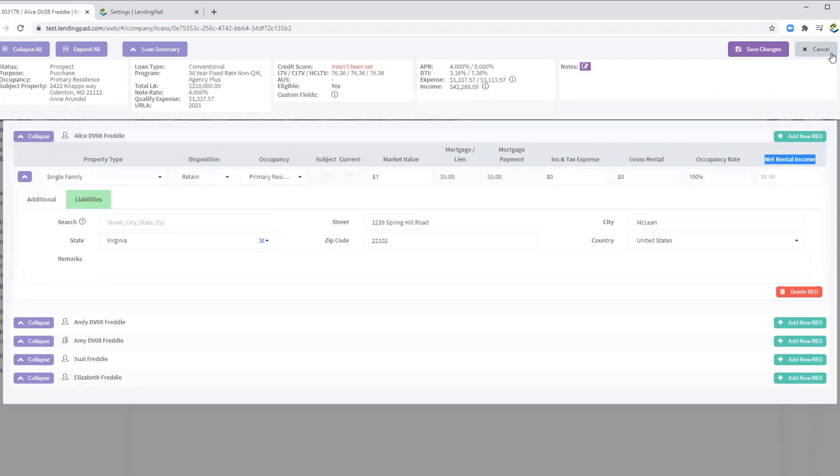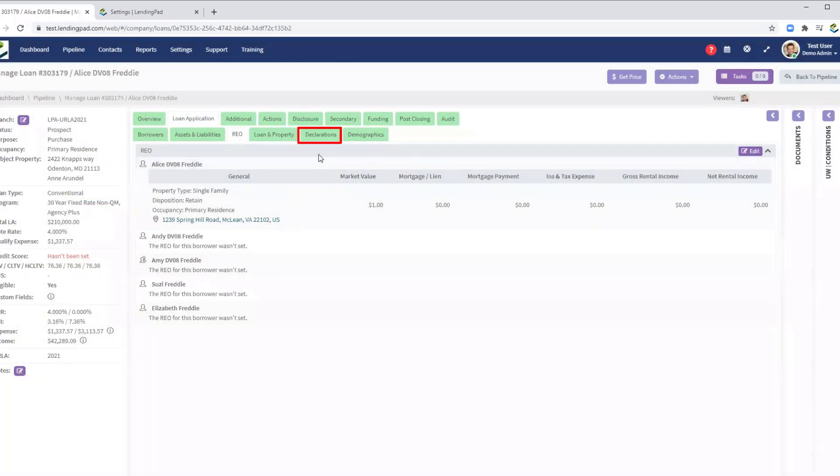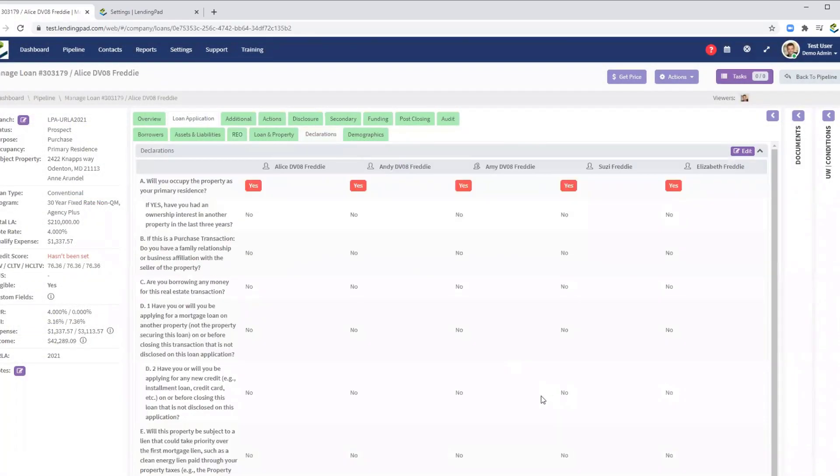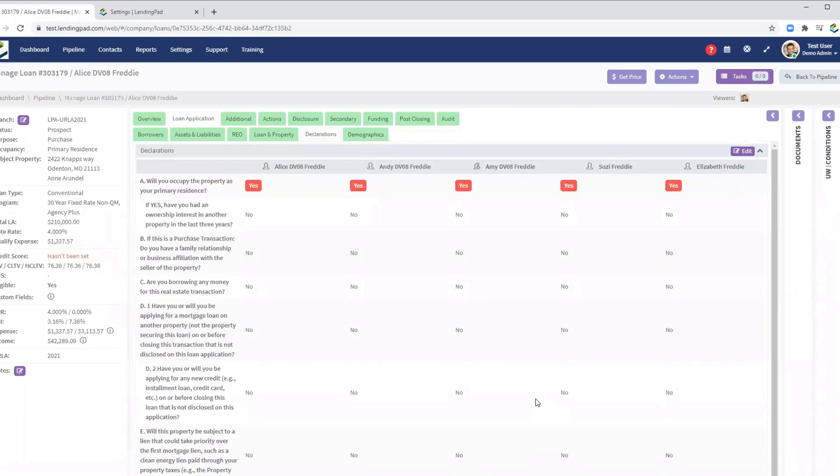Next, let's move on to the Declarations section. This screen has changed. Some questions have been added and some older questions have been rearranged.